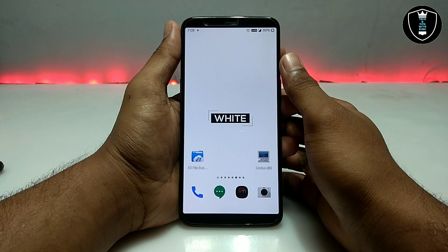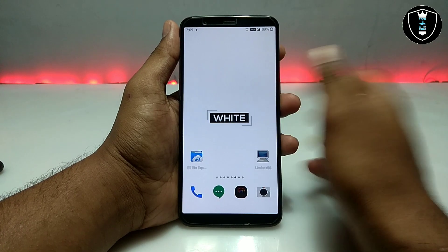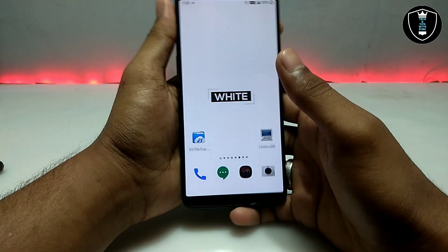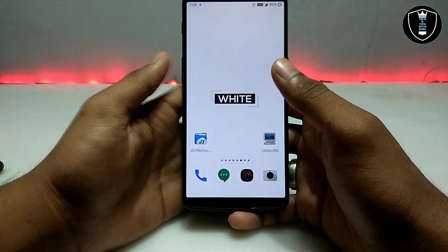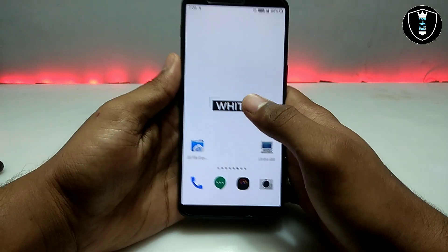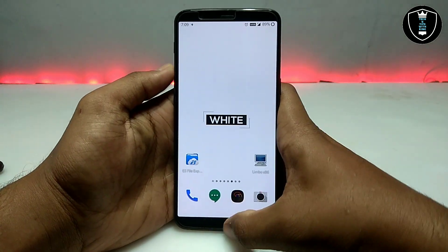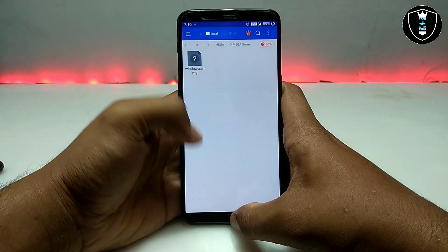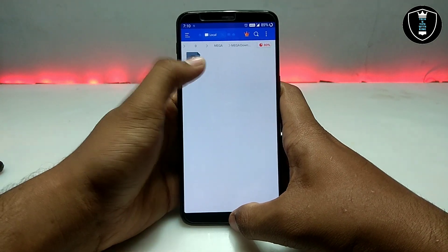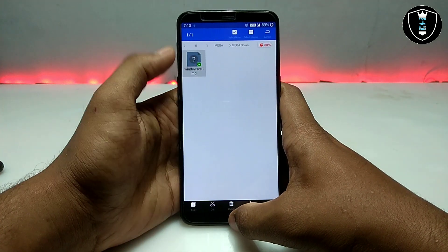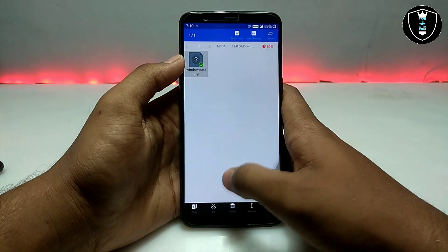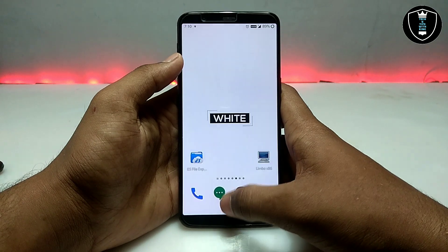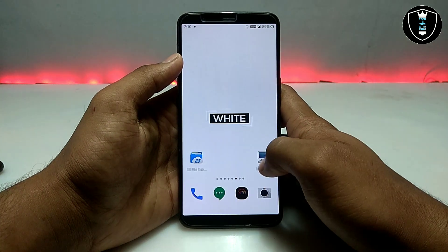In this video I am going to show how you can run Windows CE in your Android using Limbo PC Emulator. You have to download the Limbo PC Emulator — the download link is in the description. The second thing you have to download is the Windows CE image file, which will be approximately 20 MB — that download link is also in the description.